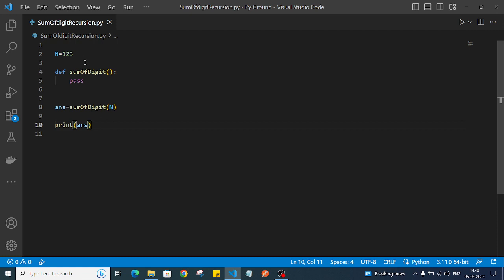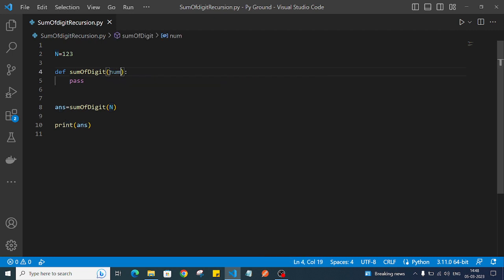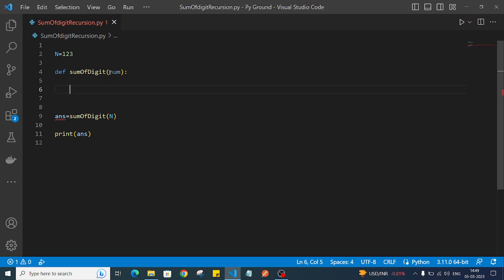This sum_of_digit function is taking a number as an argument - let's call the parameter 'num'. Now we want to write the program in a recursive way. For that we can write a base condition and then some logic, and when the function hits the base condition the iteration will stop.